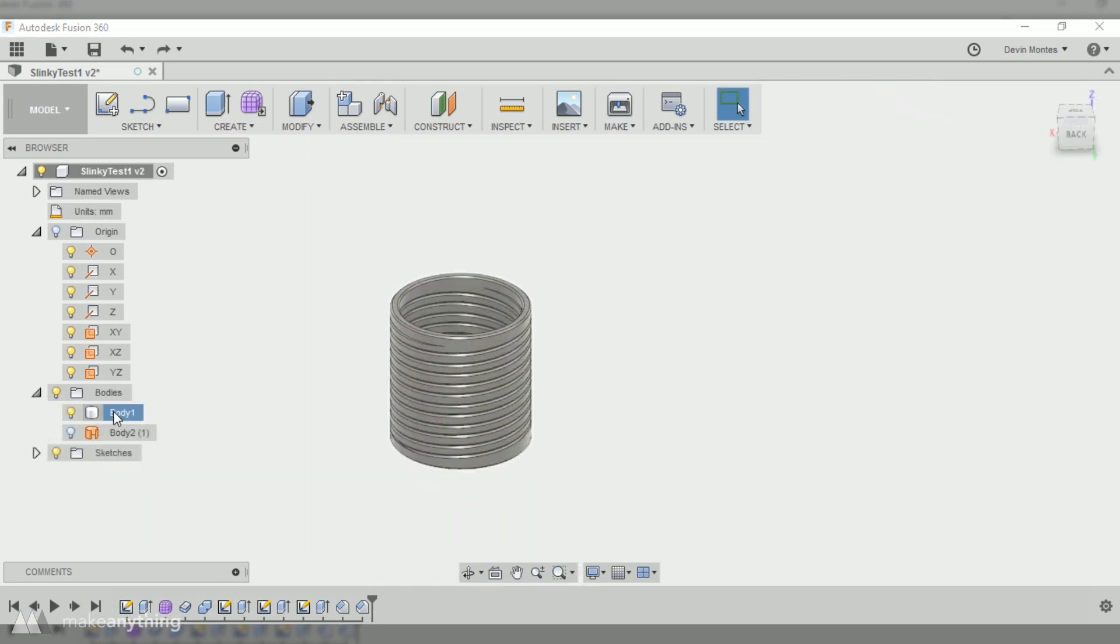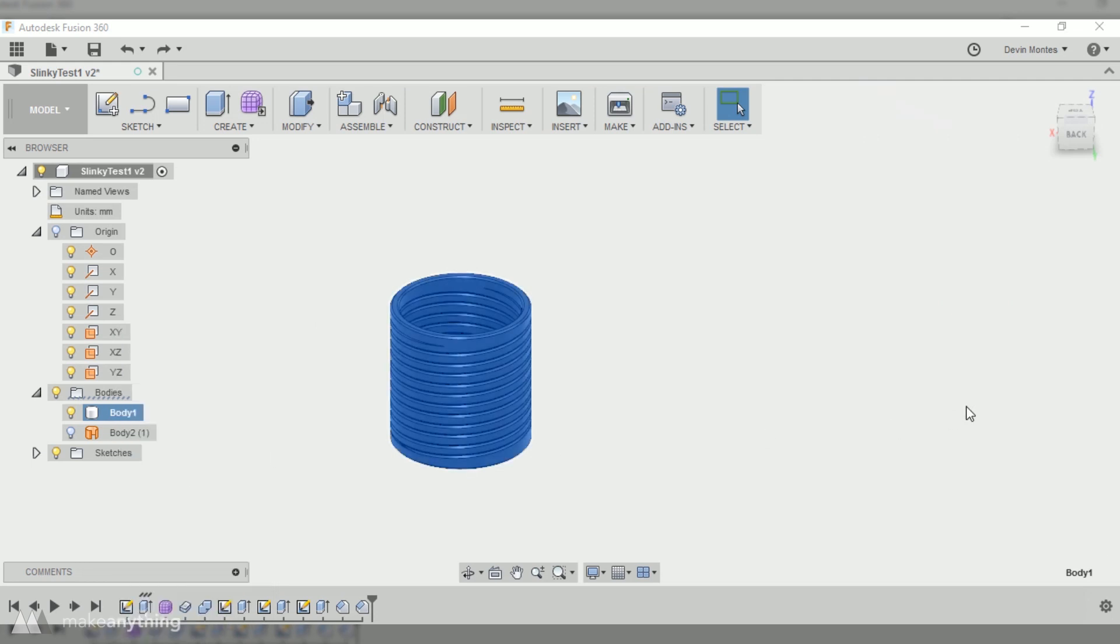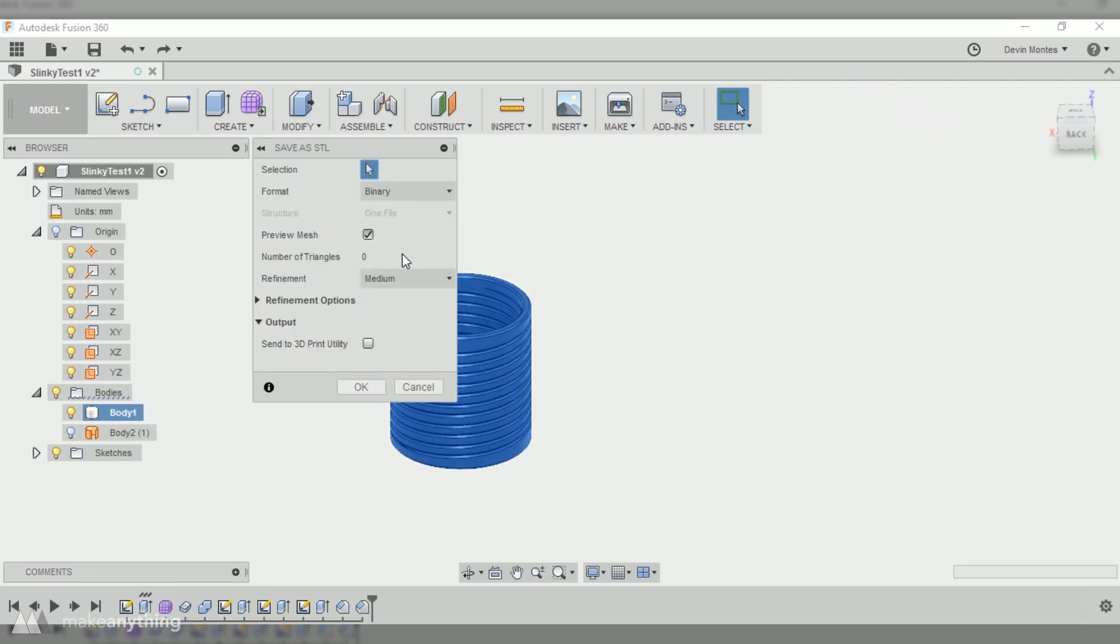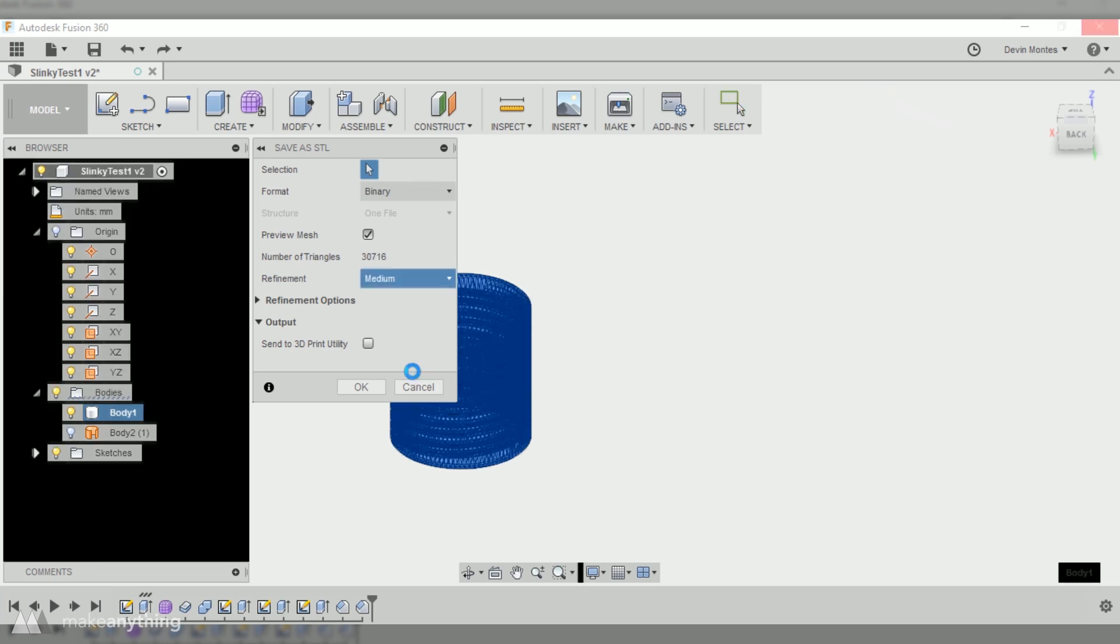Before I send this thing out to print, I'll just do a quick cross-section analysis using this plane to cut it open, and we can see that there is in fact a tiny gap in between each layer. And yeah, let's give it a shot! I'll go ahead and right-click that body, and then save it as an STL. And there's a lot of round edges here, so there's gonna be a lot of triangles, but medium quality should work just fine.